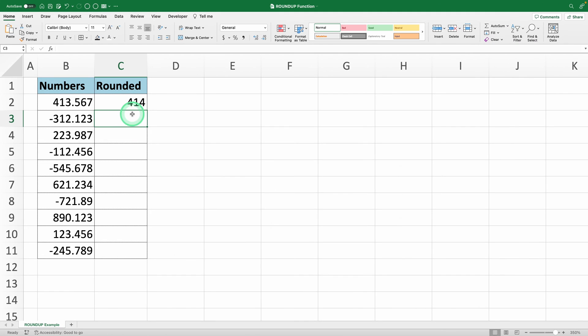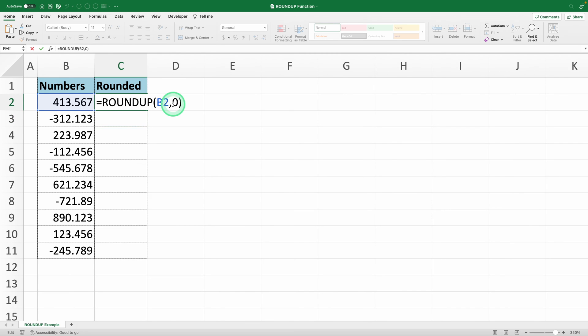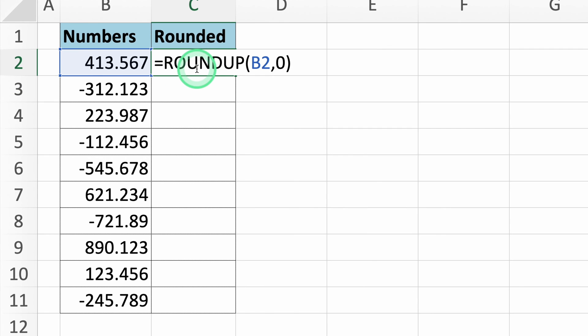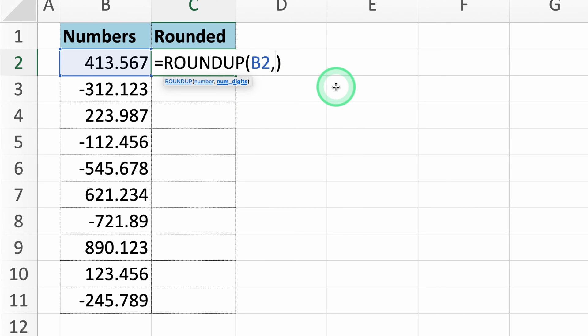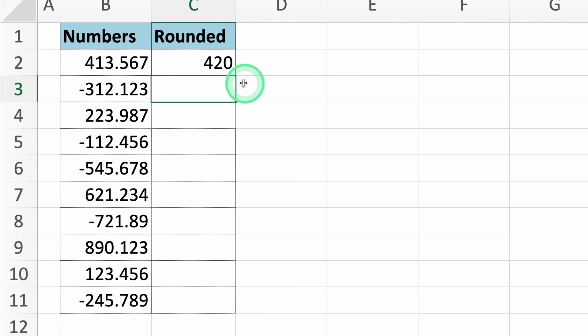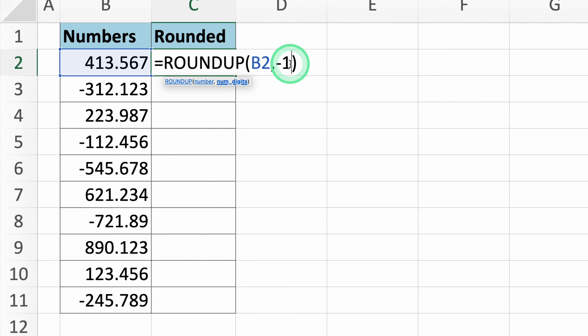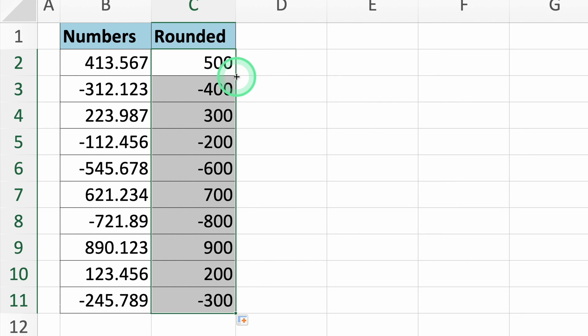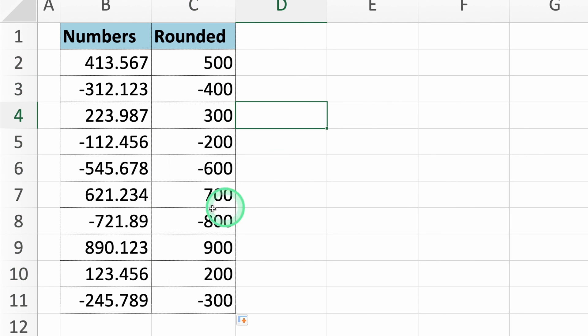Finally, if you want to round a number up to the nearest 10, 100, or 1000, you need to use negative numbers in the formula. For example, to round the number up to the nearest 10, enter minus 1 in the function. If you want to round the number up to the nearest 100, type minus 2, and Excel will calculate it for you immediately.